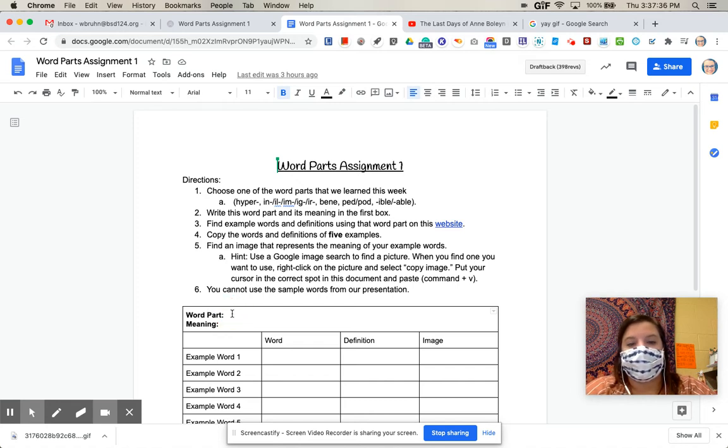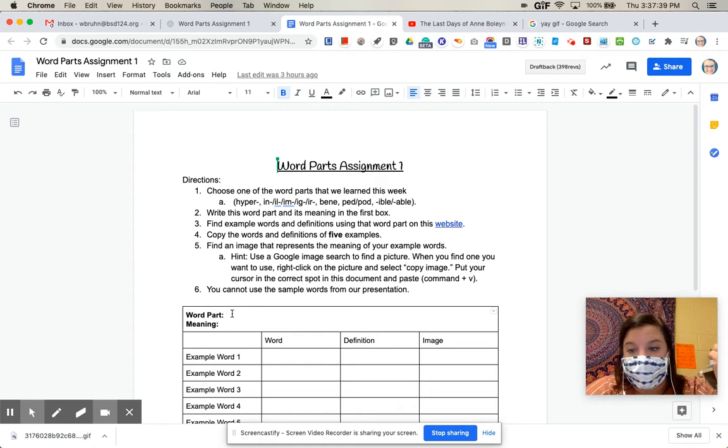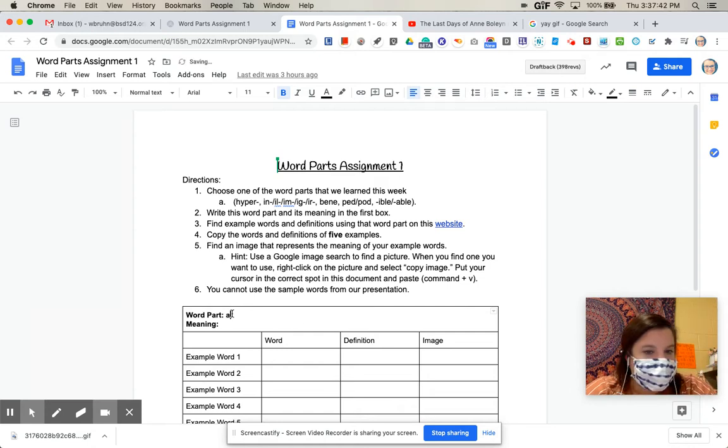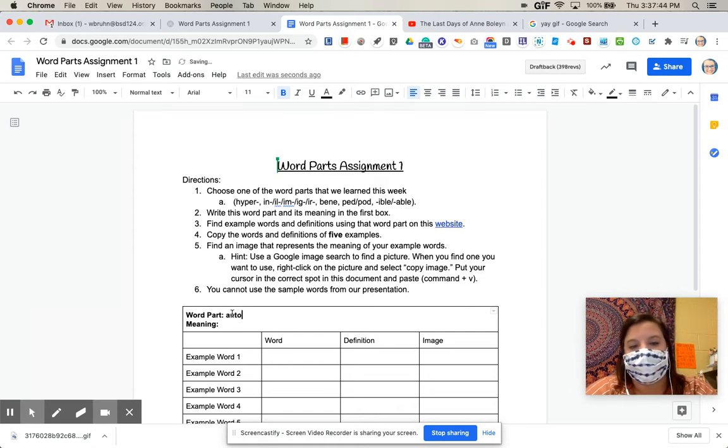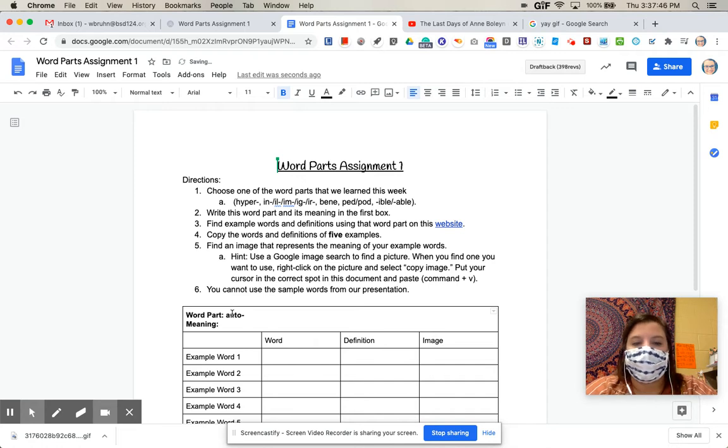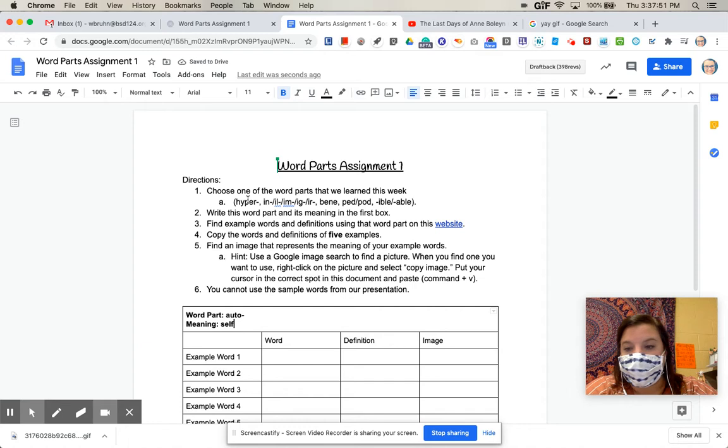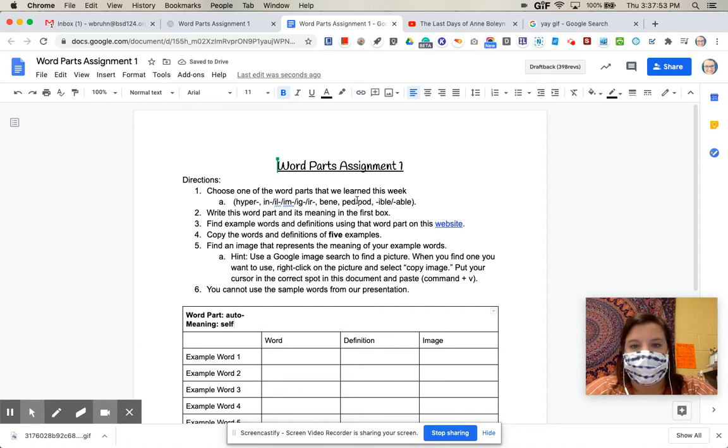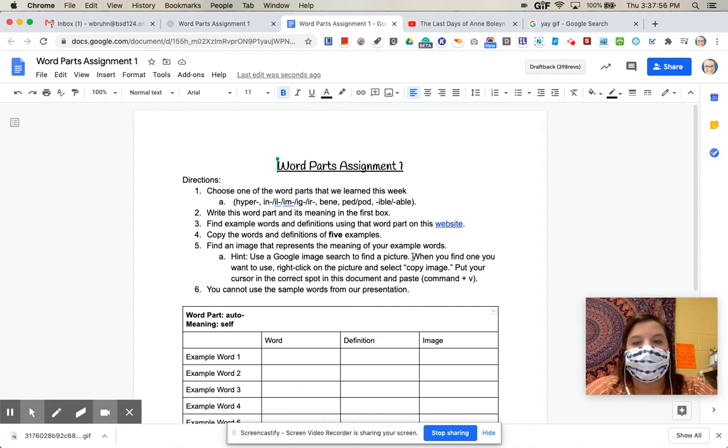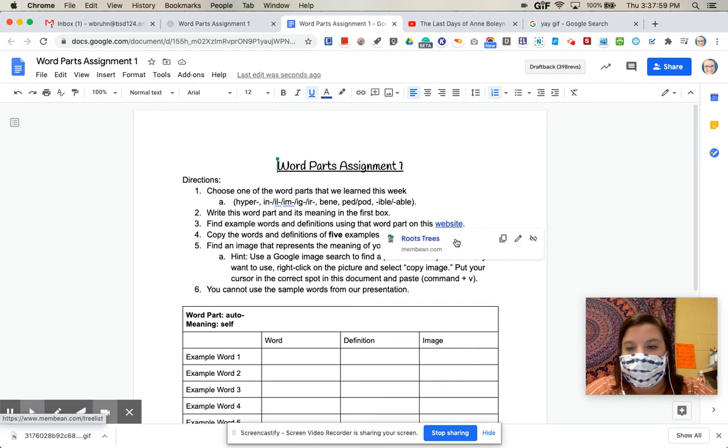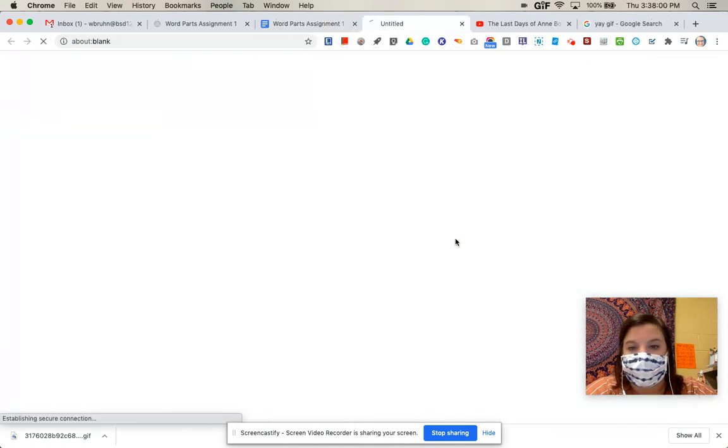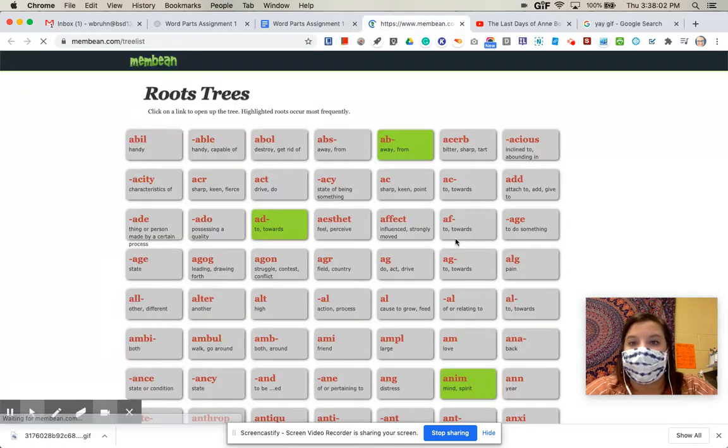I'm actually going to do one from a couple of weeks ago to show you an example. So you cannot use this one, but this is what you'll do. So let's say I'm going to use auto. And then you write the meaning. So for me, that would be self. Right? So if you had hyper, it would be over. Right? It just depends on which word part you pick. Then you're going to go to this website to find additional examples of words that are created with that word part.